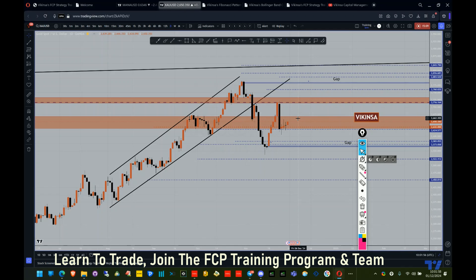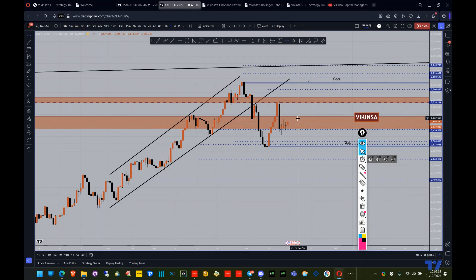Once you have confirmation around those areas, you enter the trade with risk management and get out at the right place. You do not have to predict — you don't have to say gold must go to 2,800 or 3,000. If you are doing swing trading or day trading, all you need is support and resistance levels — whether from FCP analysis or any other method. Once you have those levels, wait for the market to come to them, wait for confirmation, enter with conviction and risk management. That's all you have to do.